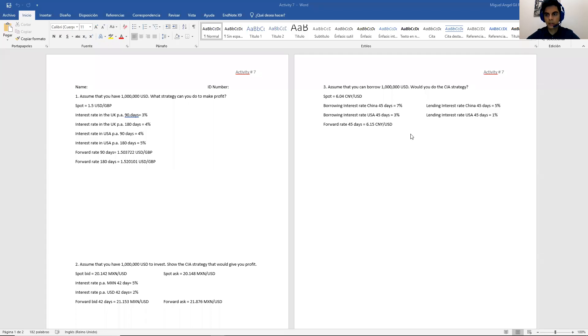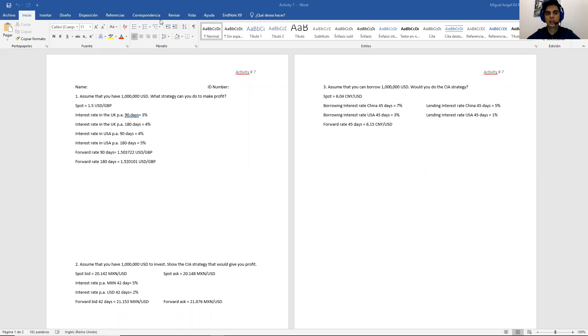Hey, hello everyone. Today what we are going to do is solve activity number seven, which is kind of a summary of everything that is related to covered interest arbitrage.